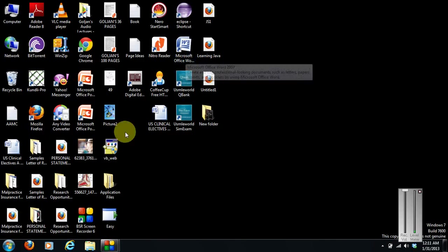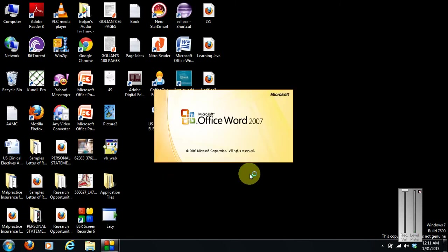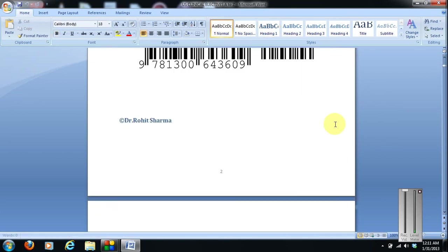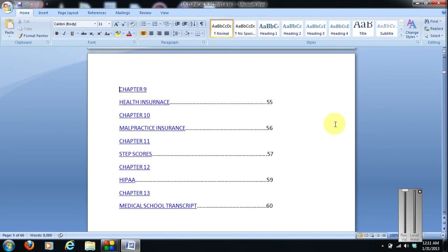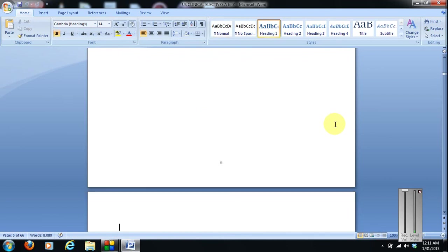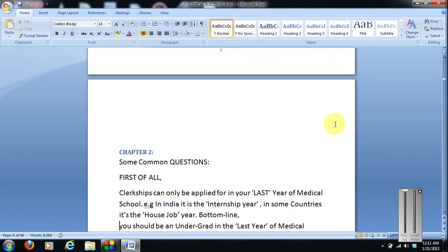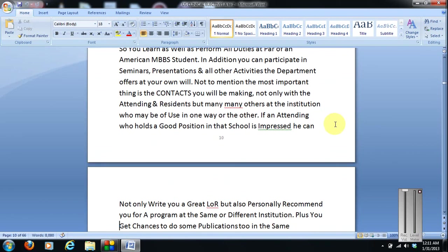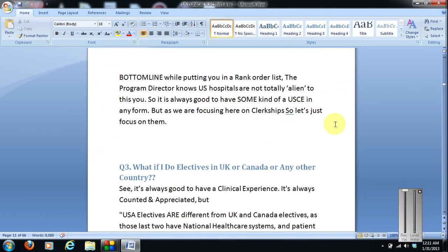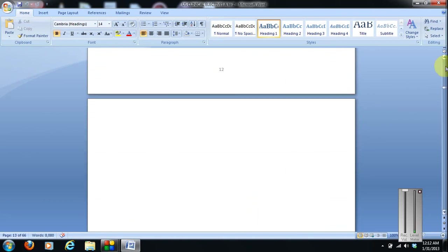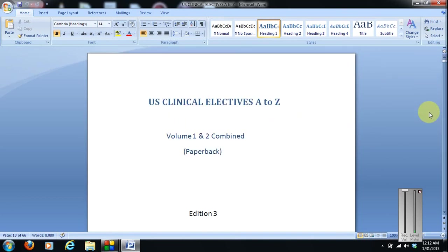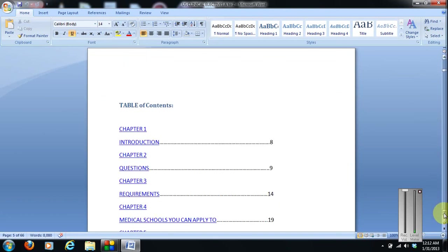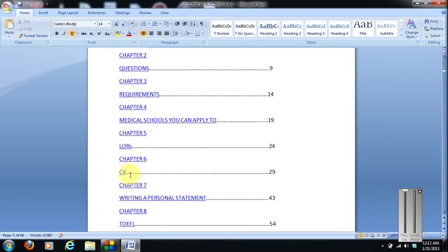I would also like to show you some of the contents of my book through the word document I have. It's opening up. I can't show you the whole book of course, because now I am legally bound also not to show the book. It's the introduction. Frequently asked questions. Why should we do a clerkship? What's the difference between a clerkship and elective? What if I do electives in UK or Canada or any other country? Many other questions.